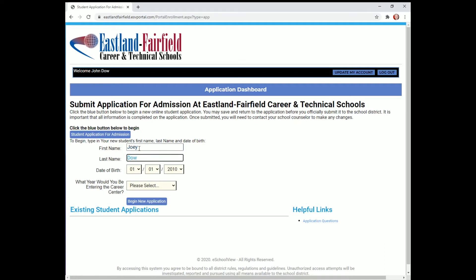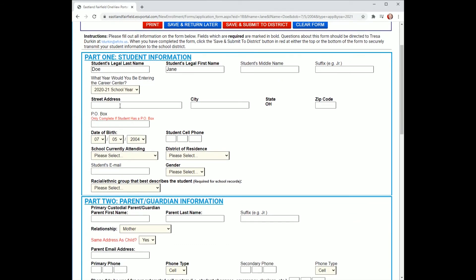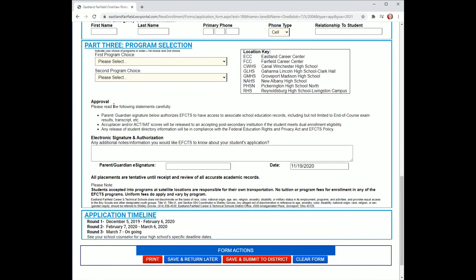Please note on this screen that you are filling out information about the student who is enrolling. When you are finished filling out this portion of the application, click Begin New Application at the bottom of the screen. There are three parts to the application process: Part 1 is Student Information, Part 2 is Parent Information, and Part 3 is which program the student would like to apply to.